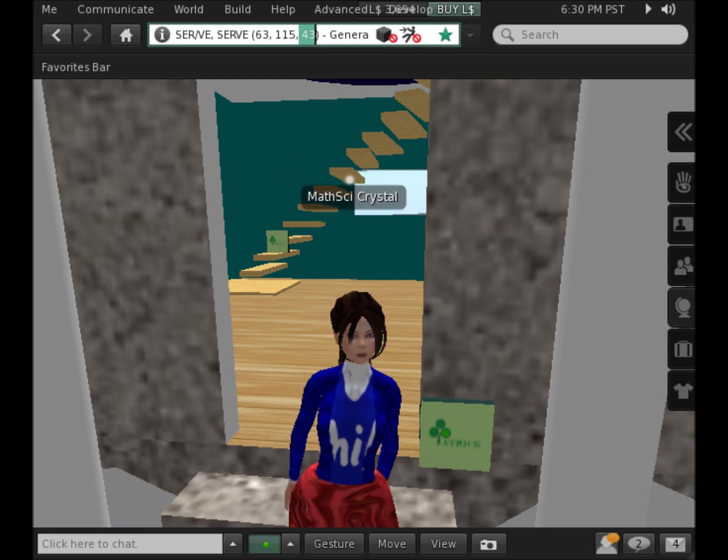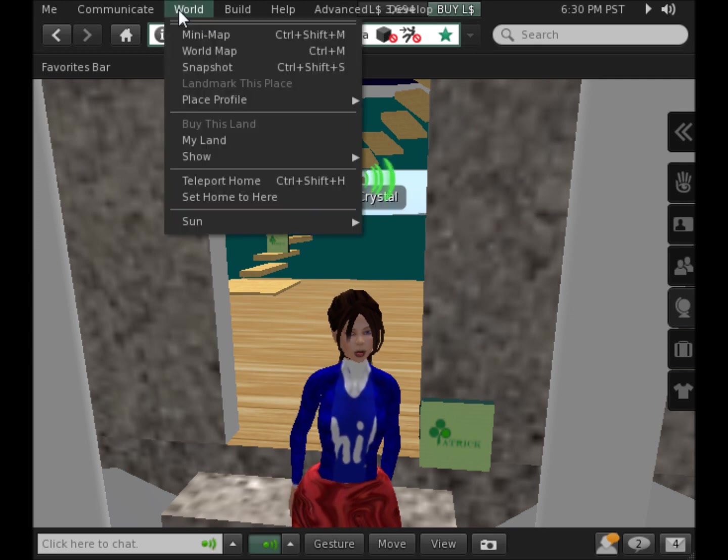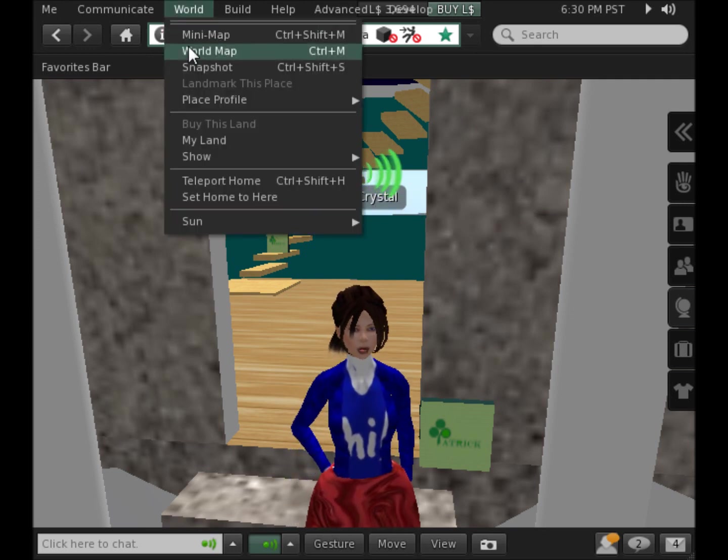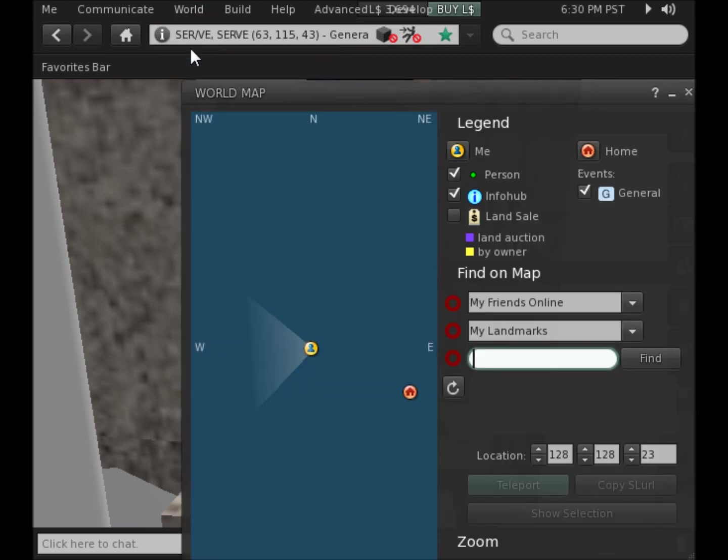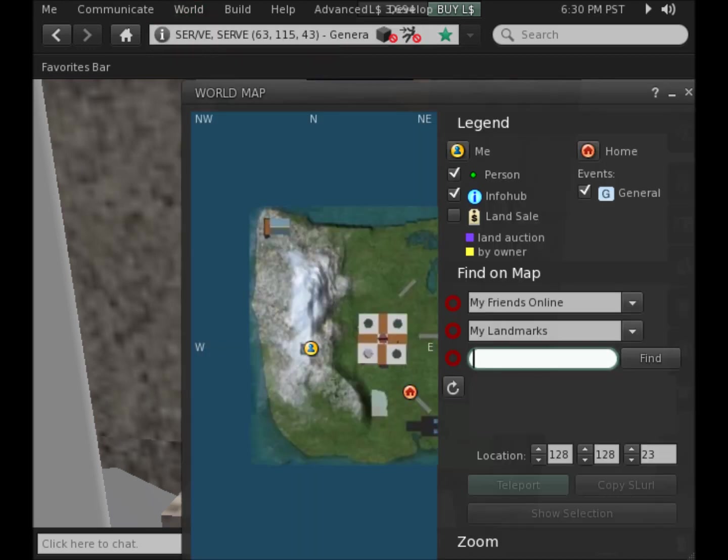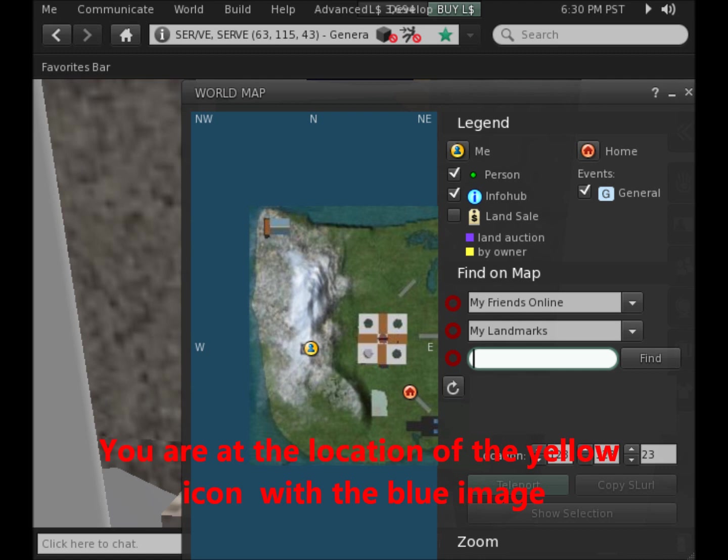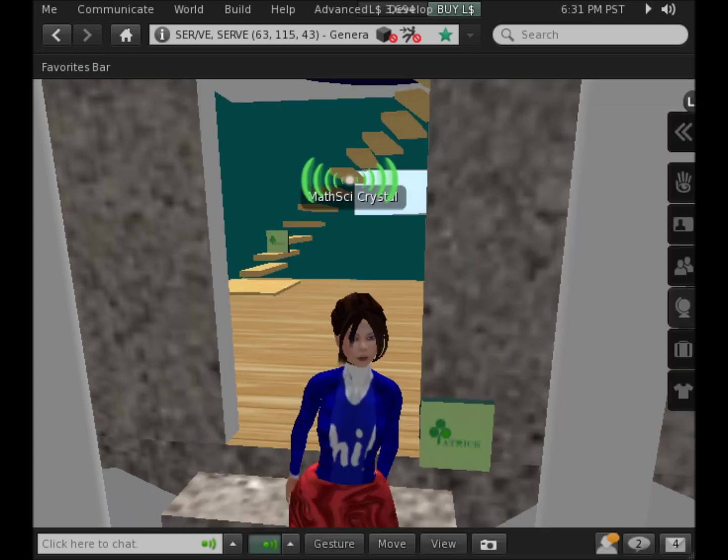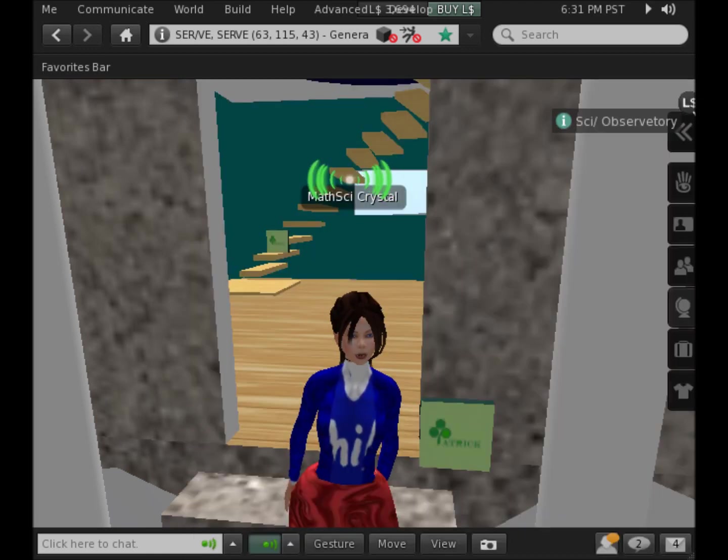If I turn on the world map by going up to World, World Map, I will get another perspective on where I am located. As you can see, I'm up here on top of the white area which is the mountain range. I can close the world map by clicking the X and I'm back to the view of myself.